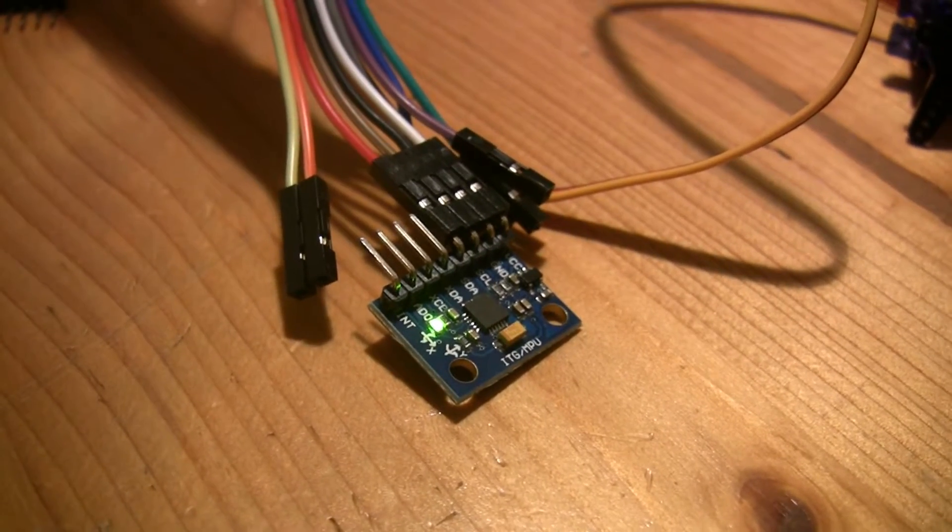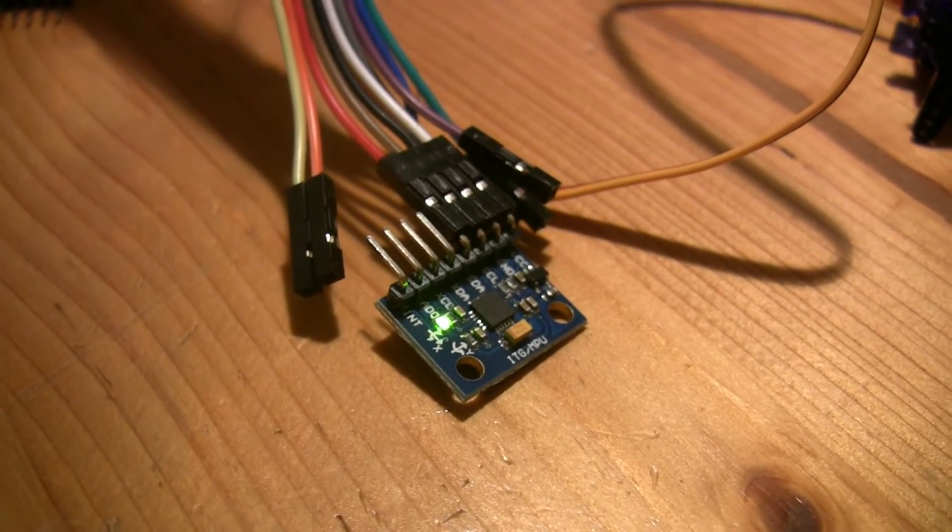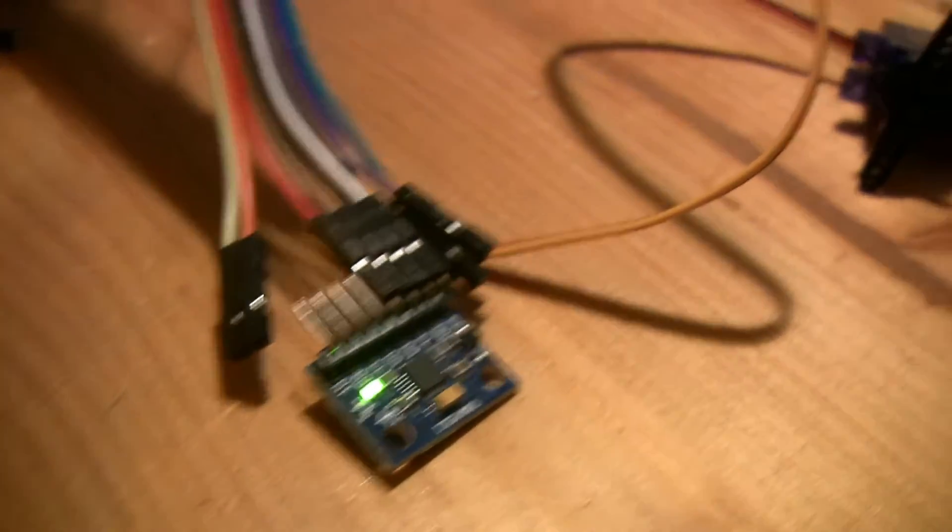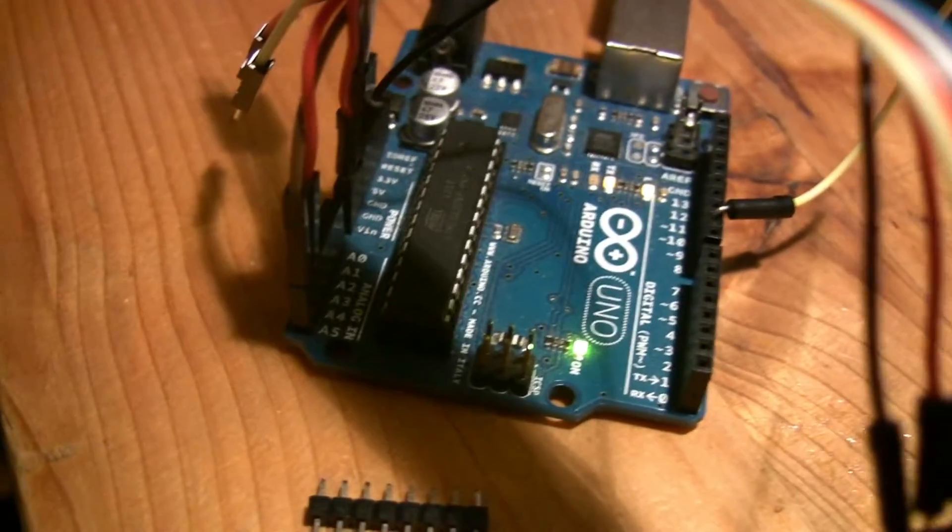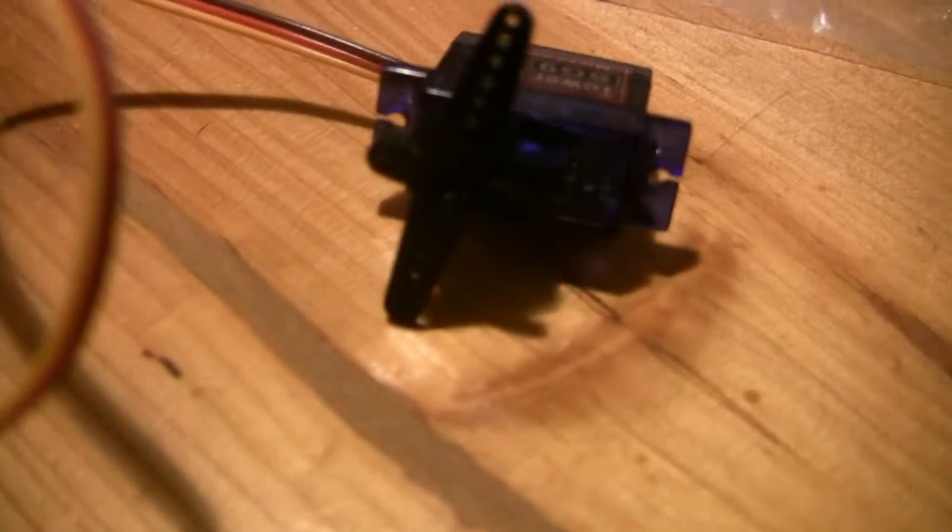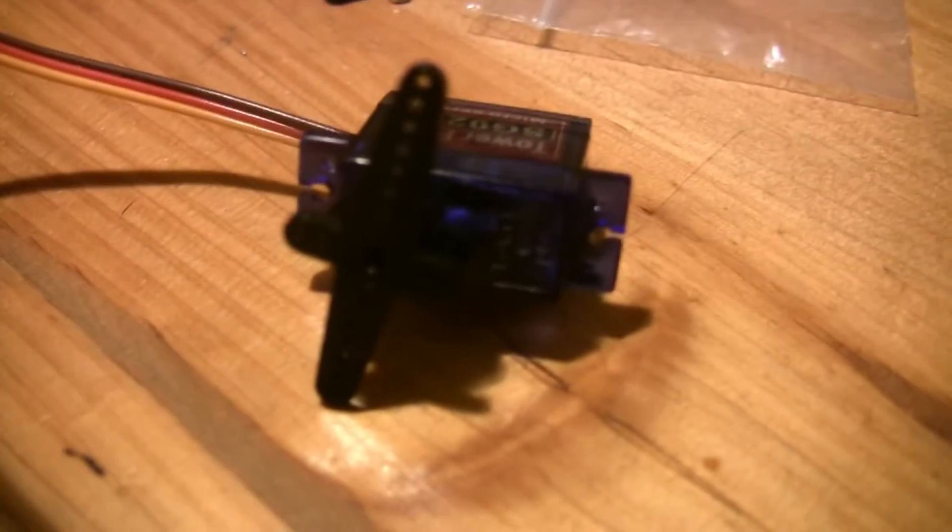Here are the components. A gyroscope connected to a microcontroller, in this case an Arduino, and a microservo.